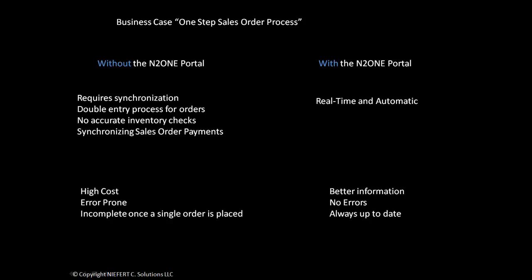They also have to synchronize payments from their web portal to their main database. This leads to high costs because they are prone to errors, and orders may be incomplete once placed.